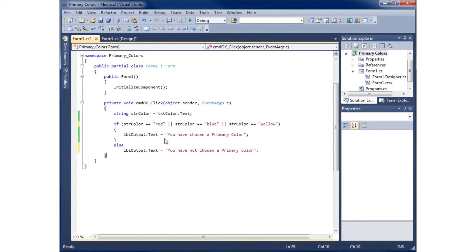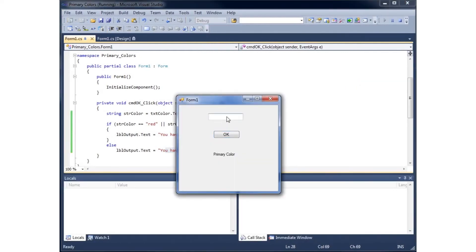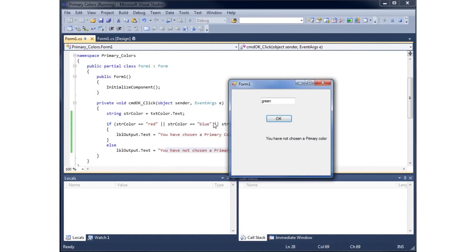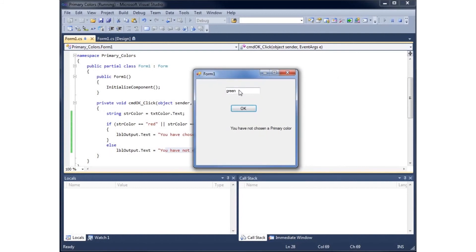Running the final application: if I type 'blue' and click OK, it shows 'You have chosen a primary color'. If I type 'green', it shows 'Not a primary color'. Even typing something like 'rock' triggers the else branch. Anything other than red, blue, or yellow will be marked as not a primary color. This concludes the video on using the if-else statement within C#.